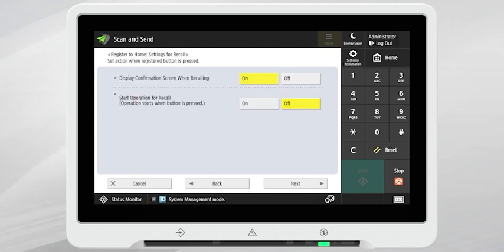Press Next. Select the action you want to occur when the Registered Quick button is pressed. Press Next.